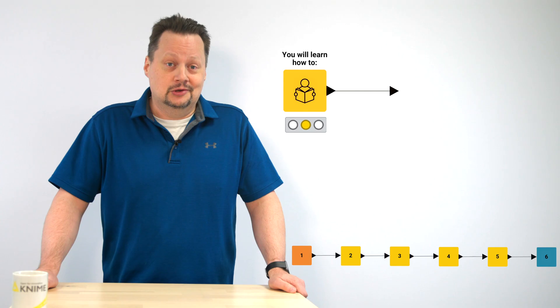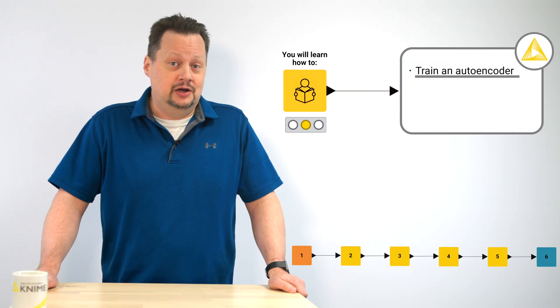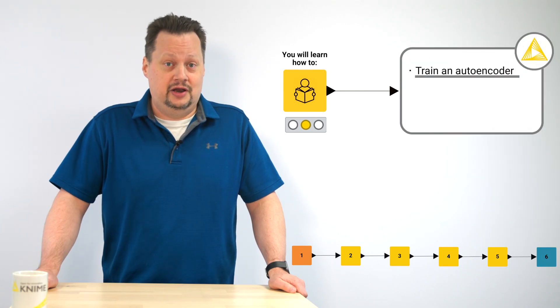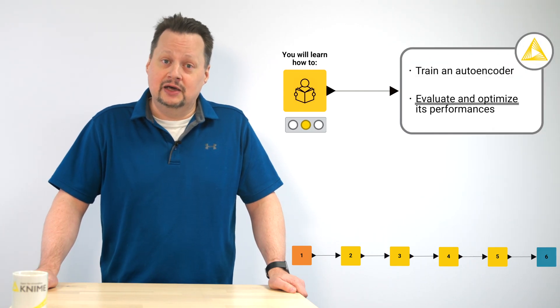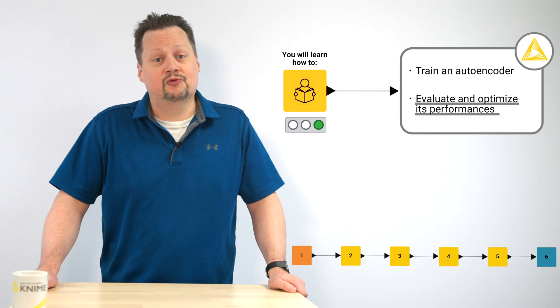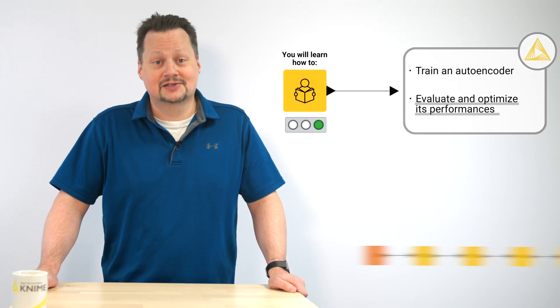In this video, you'll learn how to train an autoencoder in KNIME and how to evaluate and optimize its performance. Let's get started.